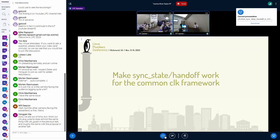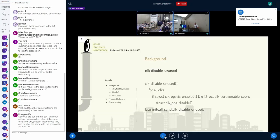What I'm talking about today is basically this function. In the clock fabric right now we have this function called clock_disable_unused and it basically does this pseudo code: for every clock in the system, if it's enabled in the hardware and no one has enabled it in software, then just turn it off.